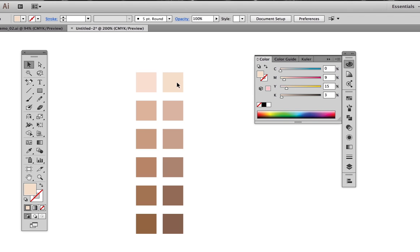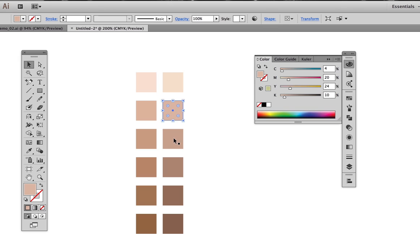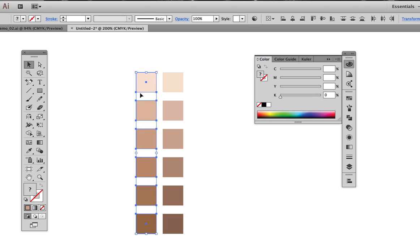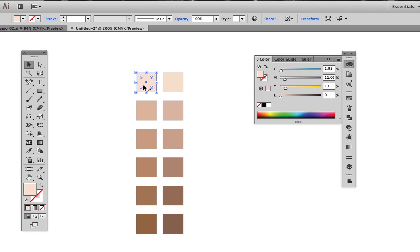As we look at the CMYK mix of the individual colors, we see that each one has a little bit of black in it. I find that lighter skin tones don't blend well with black in the mix.